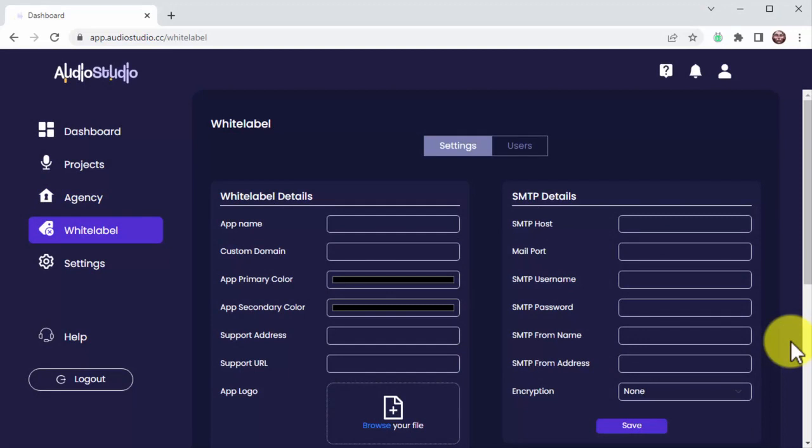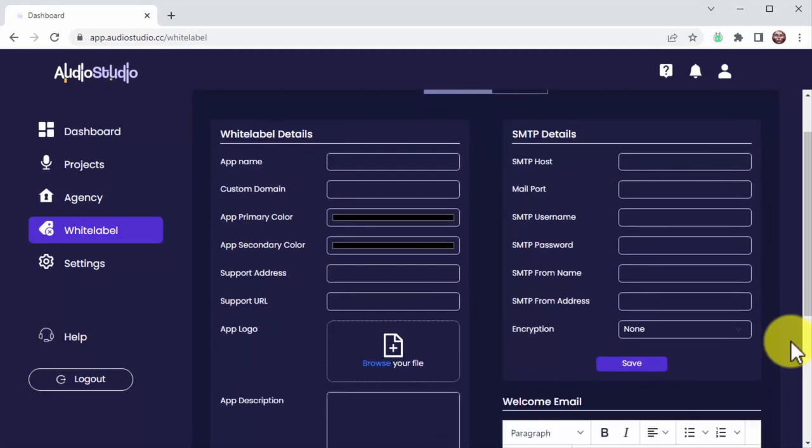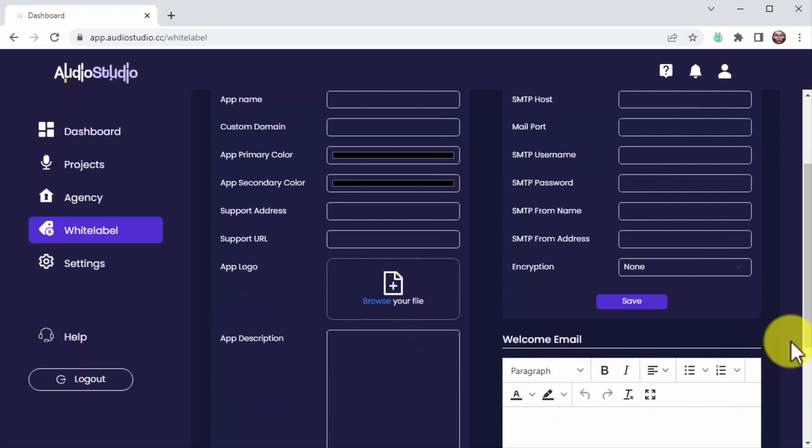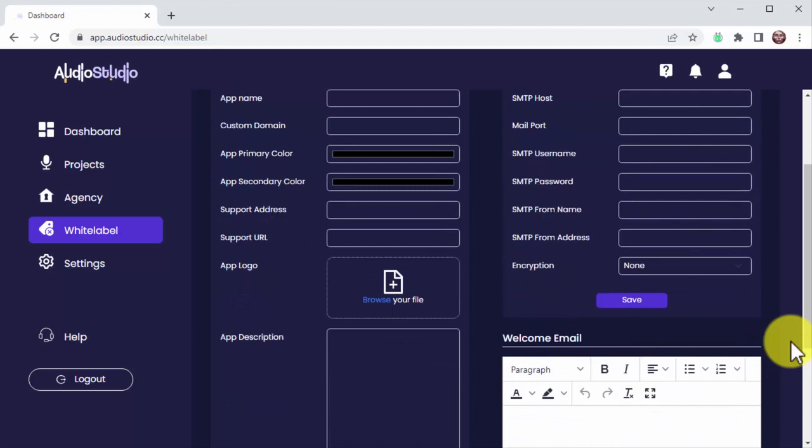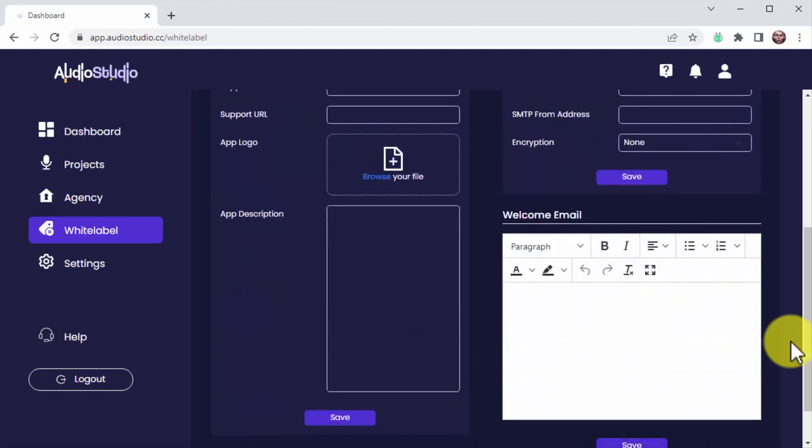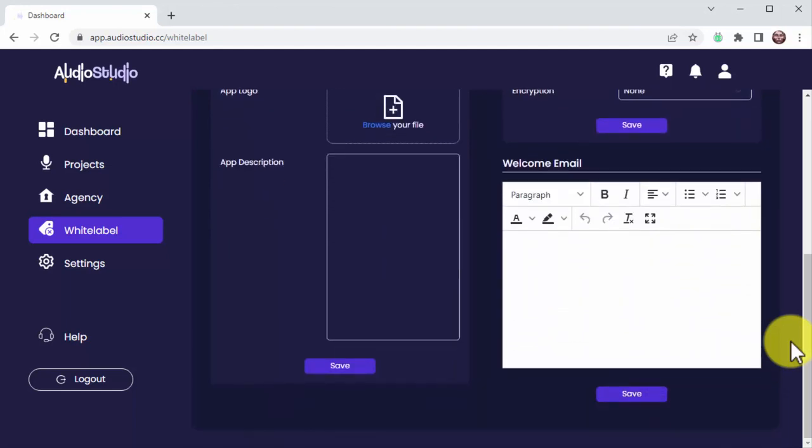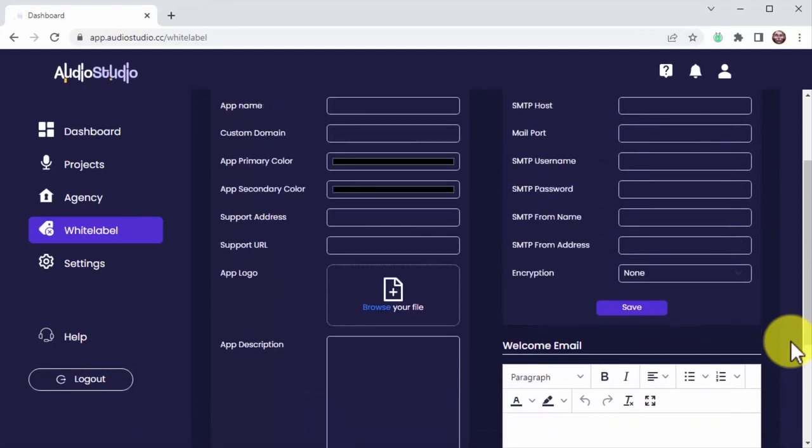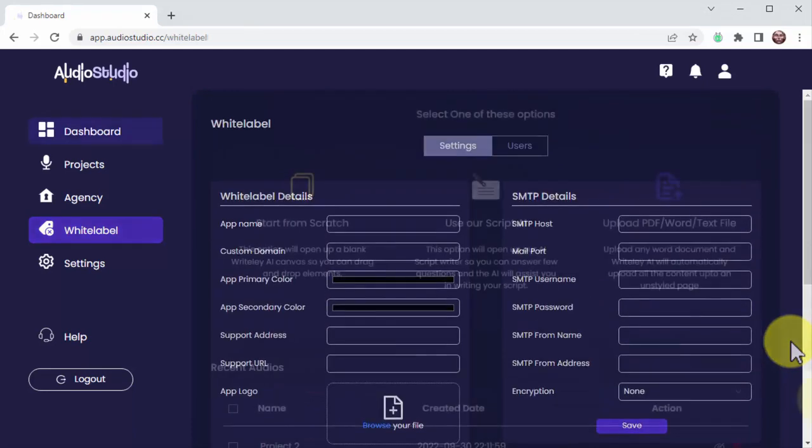And last but not least, you will even have the awesome ability to resell Audio Studio under your own name or brand with a powerful, easy-to-handle, white-label and user's account creation dashboard.